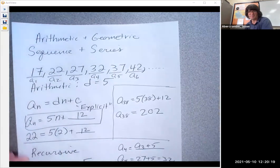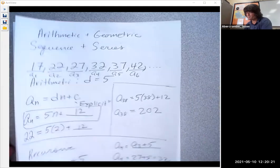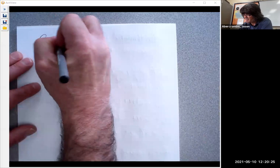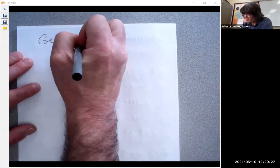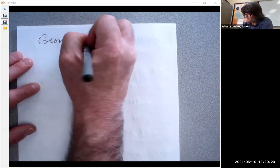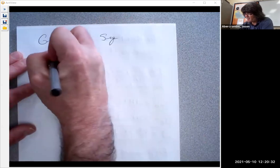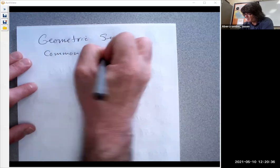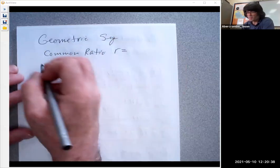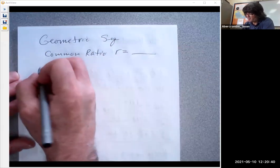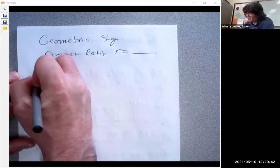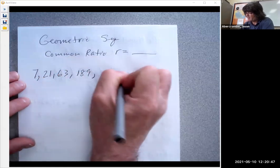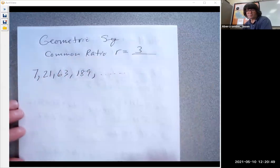A geometric sequence is different because it has a common ratio. That means you multiply each term by a certain value to get the next term. For example: 7, 21, 63, 189 — the common ratio here is three.